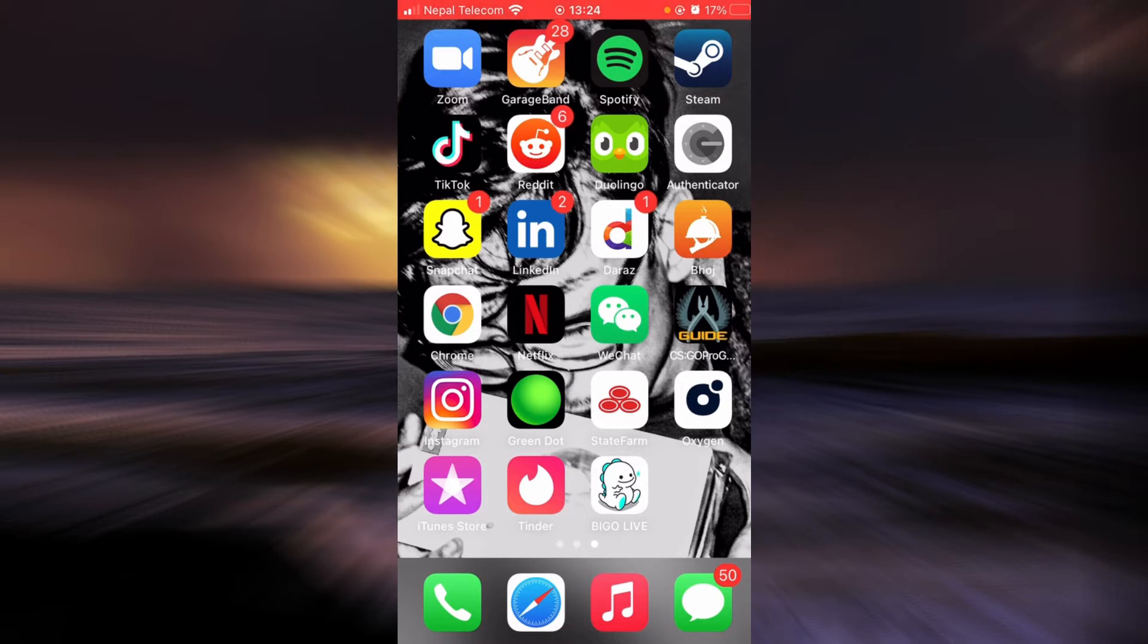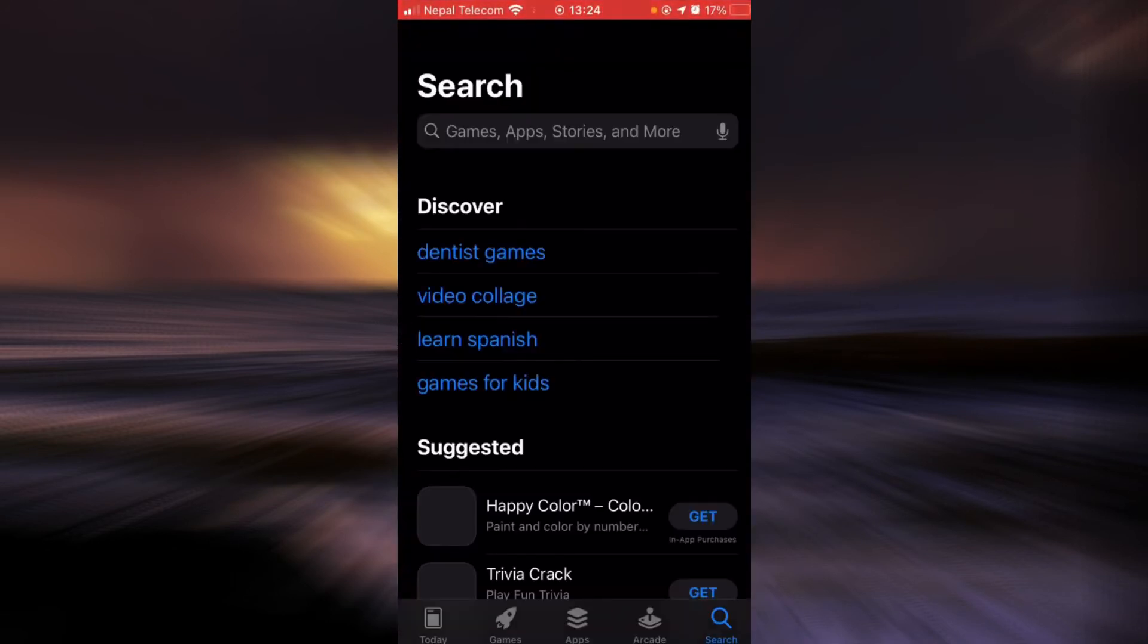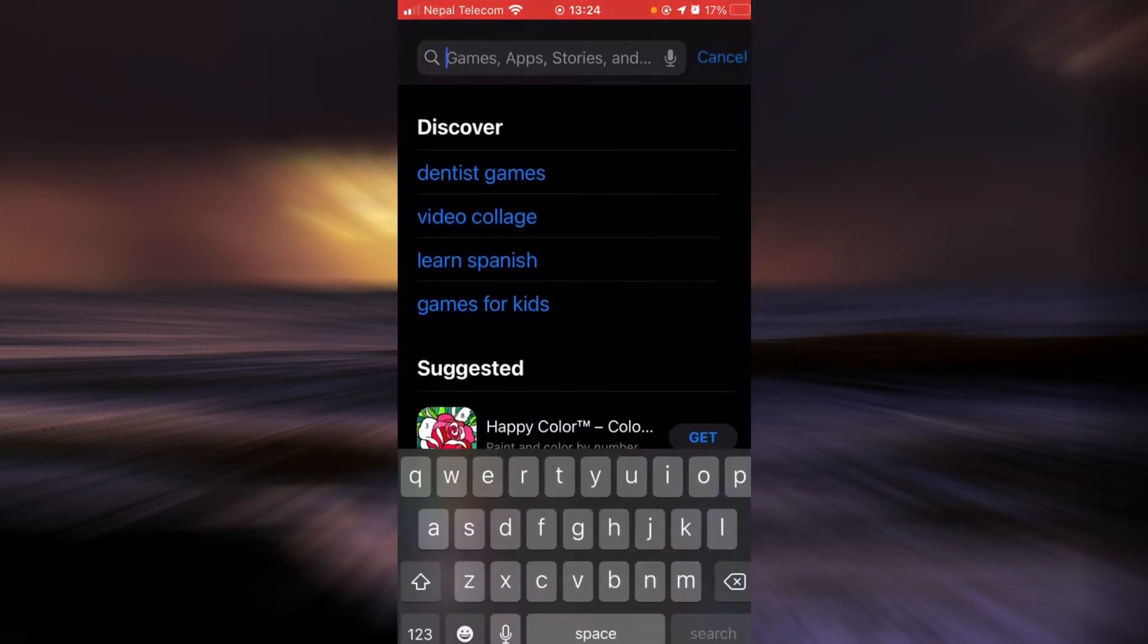To update the app, go to the App Store, tap on the search bar and type in Netflix.